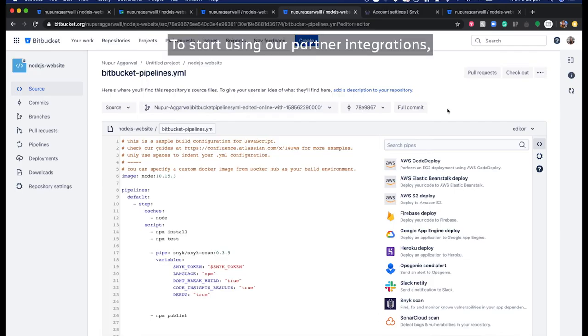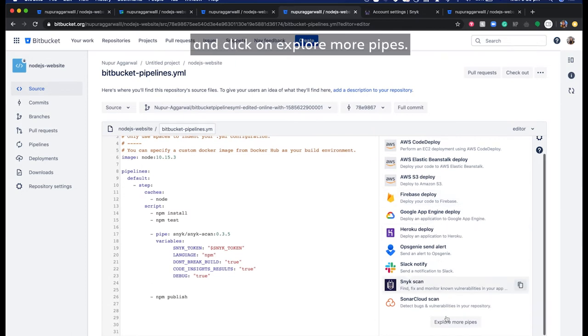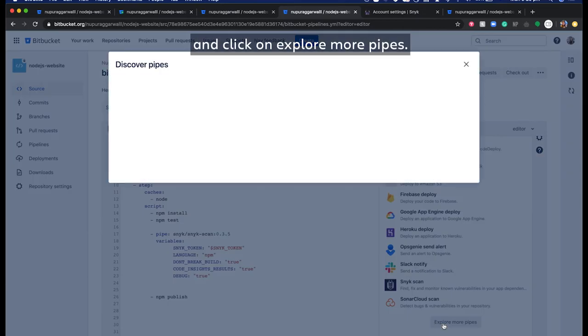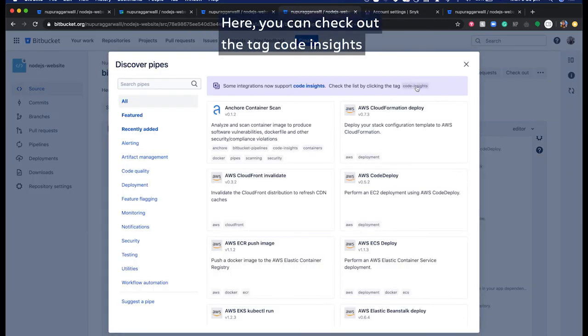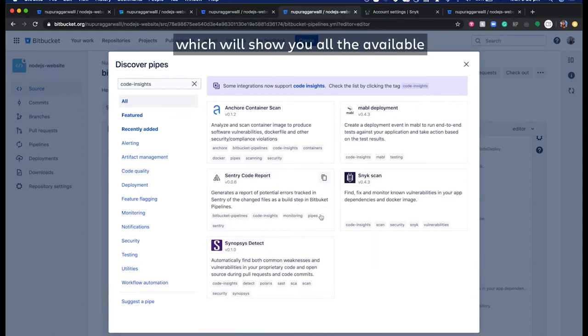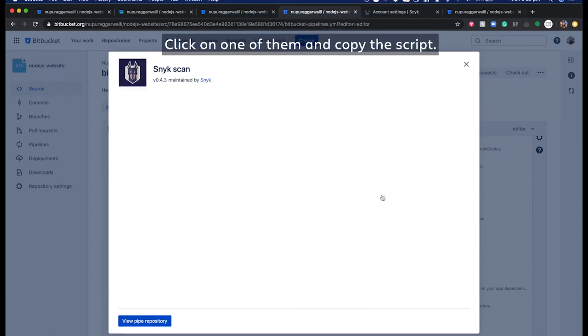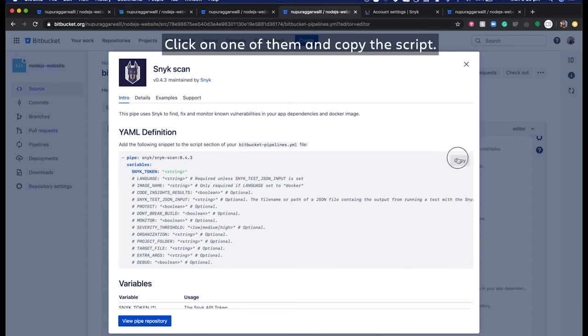To start using our partner integrations, go to your pipeline editor view and click on Explore More Pipes. Here you can check out the tag Code Insights, which will show you all the available integrations in your pipeline. Click on one of them and copy the script.